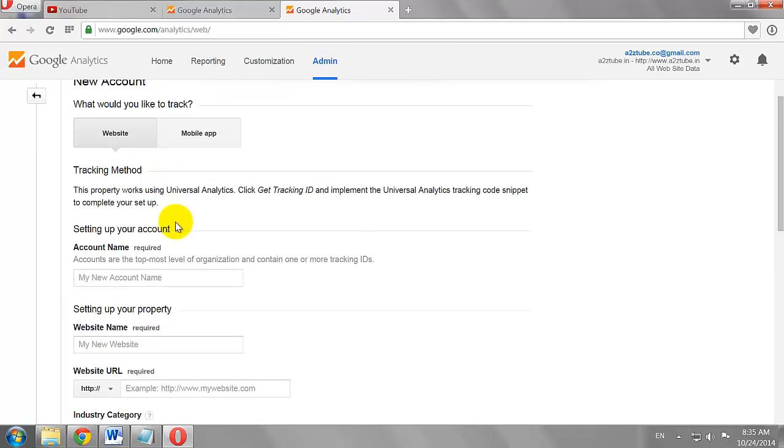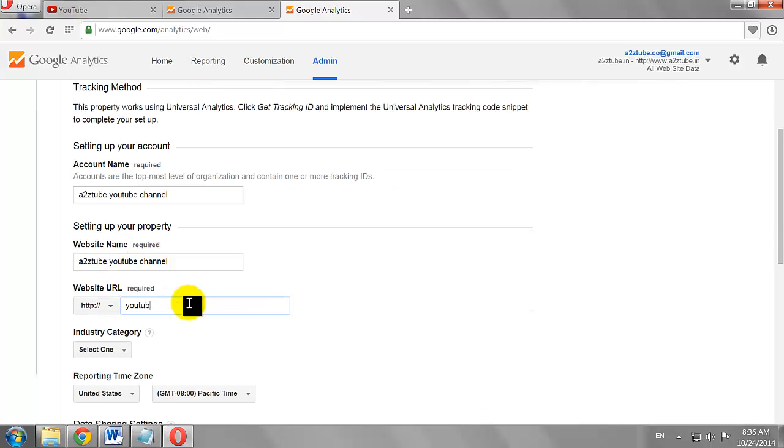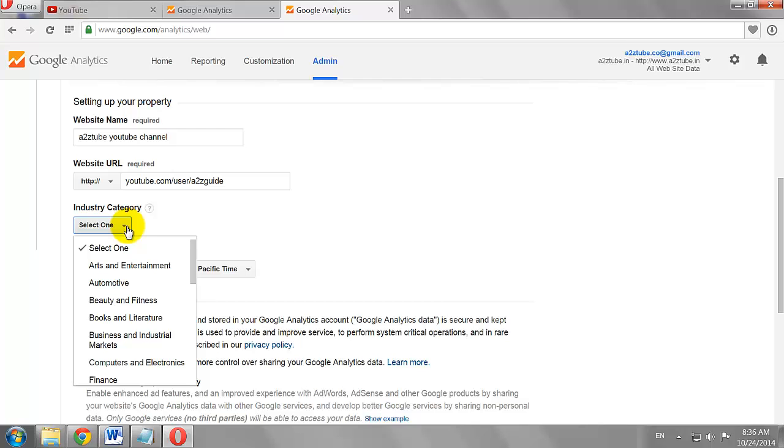Give a name for your Analytics account. Enter your YouTube channel name. Copy and paste your YouTube channel URL here. Select a category which is appropriate for your YouTube channel.